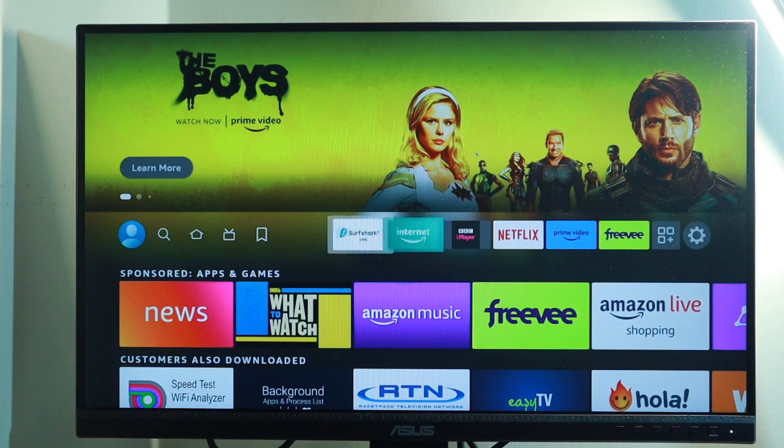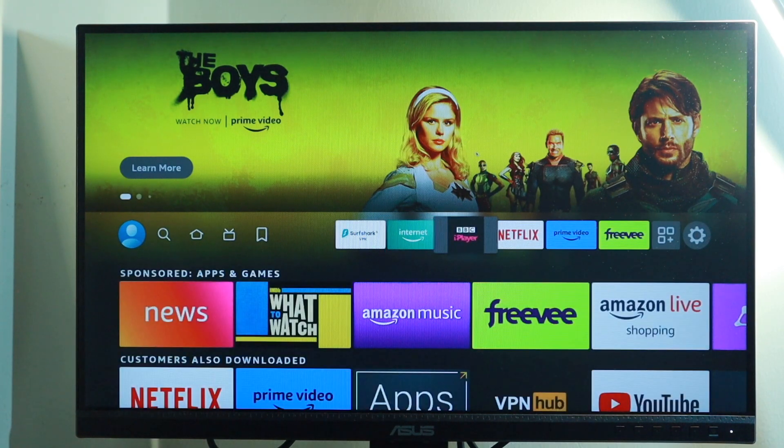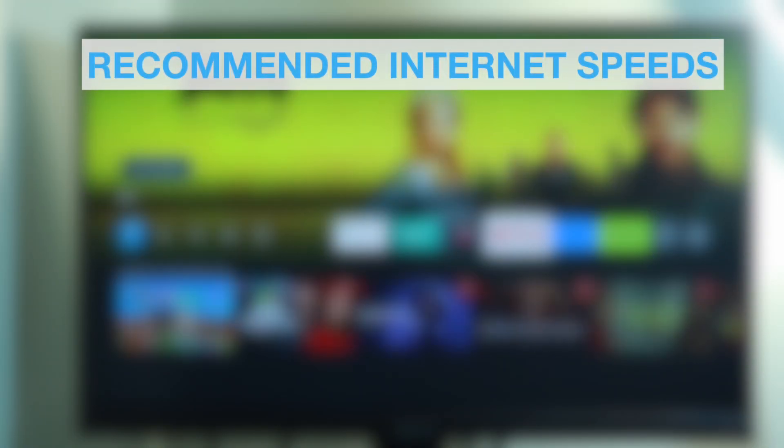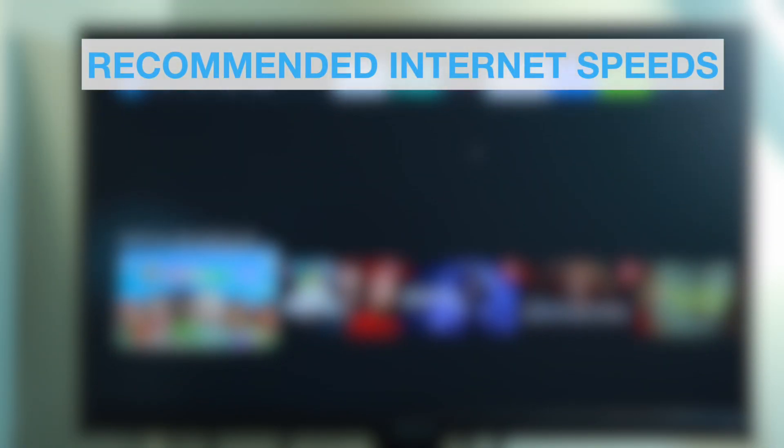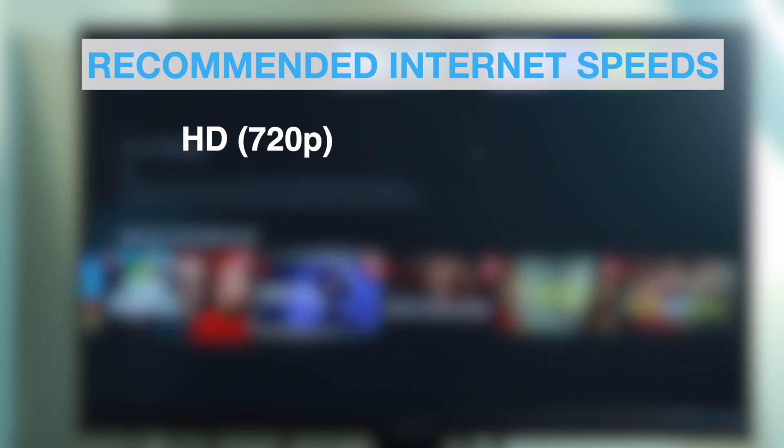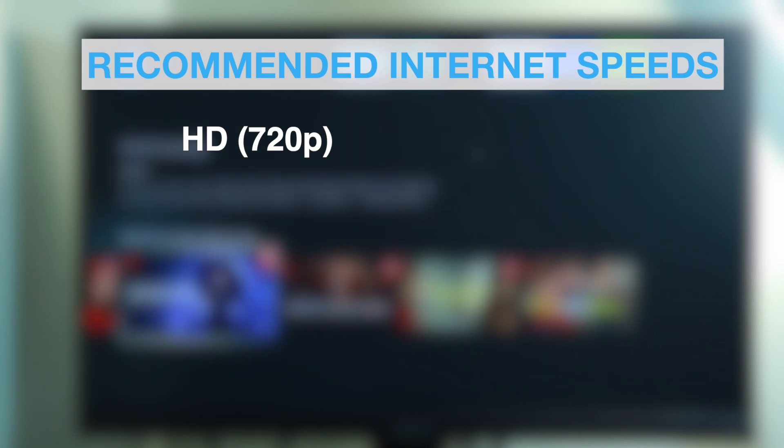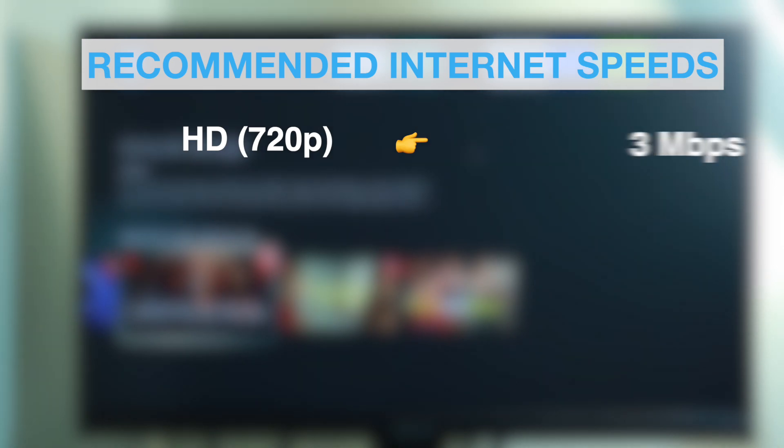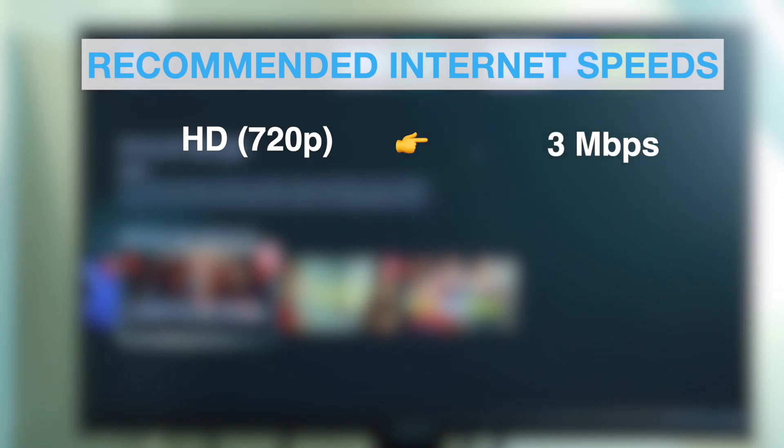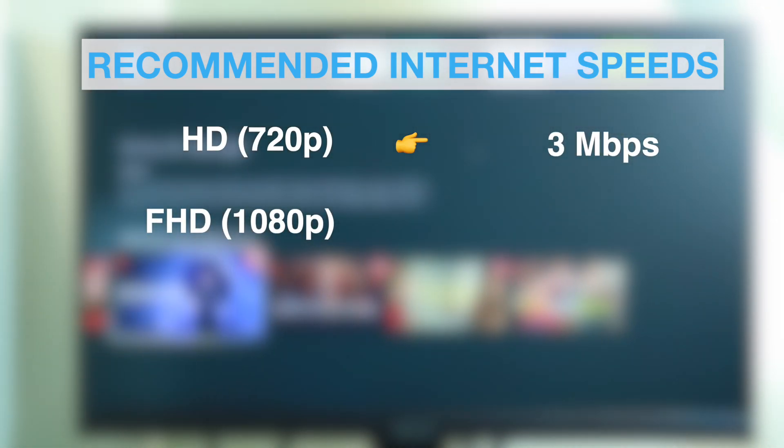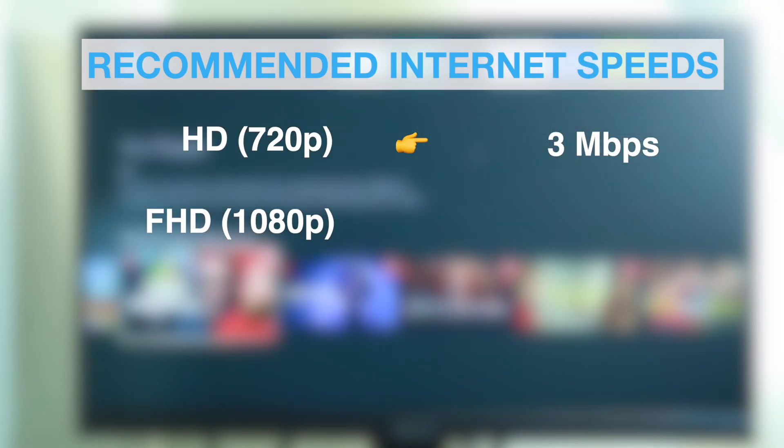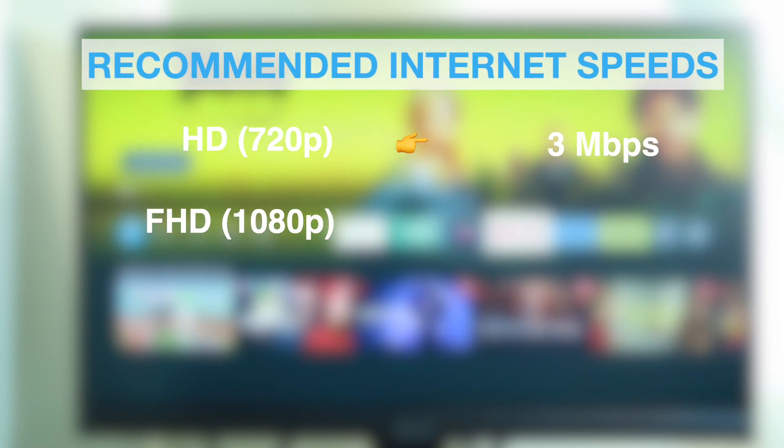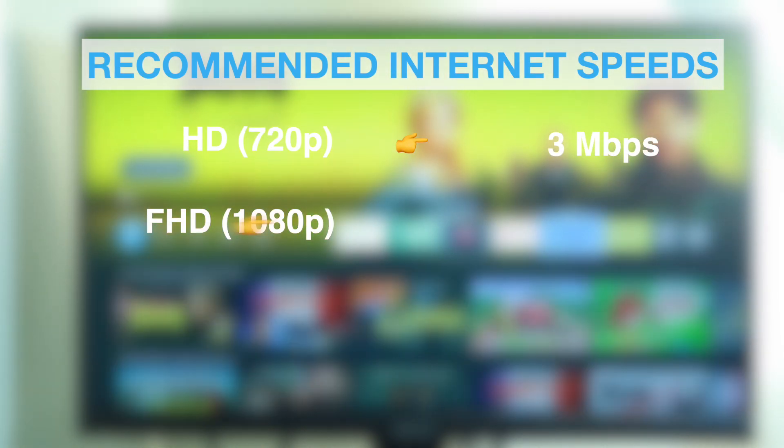Know your internet speeds. Diagnosing buffering on your Fire Stick starts with knowing your internet speeds. The recommended internet speeds for streaming high definition or HD content at 720p is about 3 Mbps.